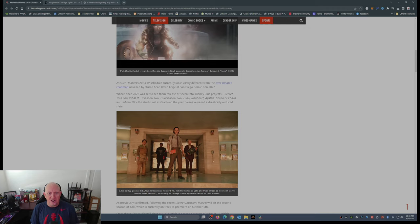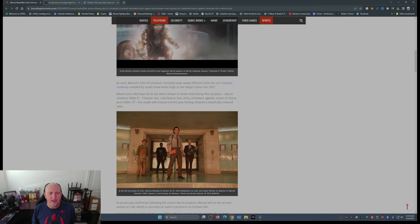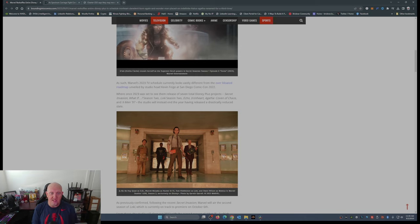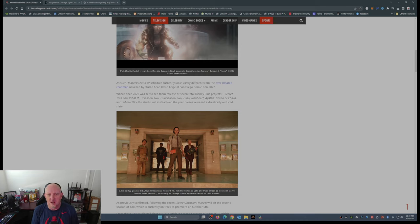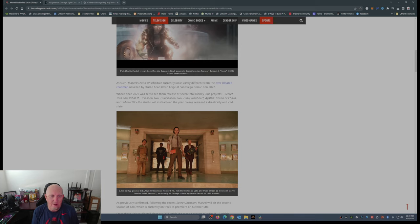As such, Marvel's 2023 TV schedule currently looks vastly different from their over-bloated road map unveiled by studio head Kevin Feige at San Diego Comic-Con in 2022. Where once 2023 was set to see the release of seven total Disney Plus projects: Secret Invasion (bad), What If (okay), Loki (okay)...